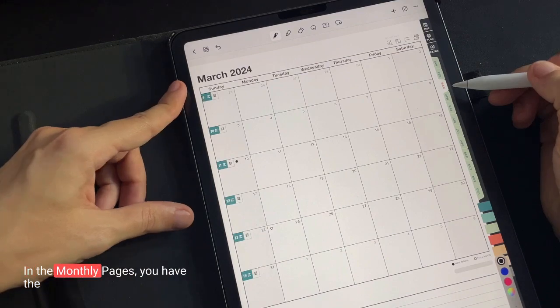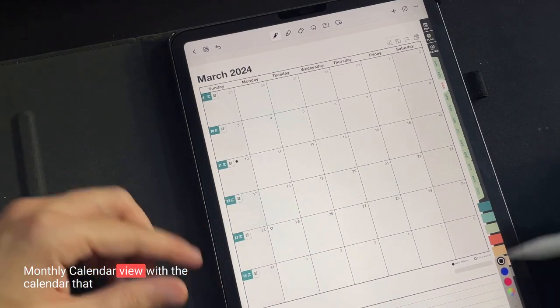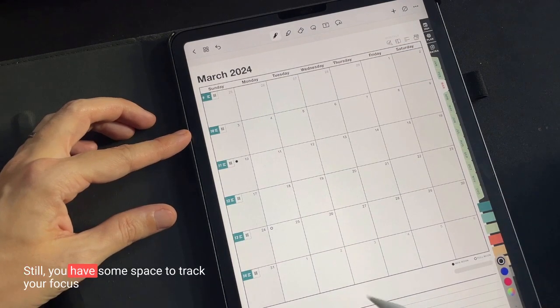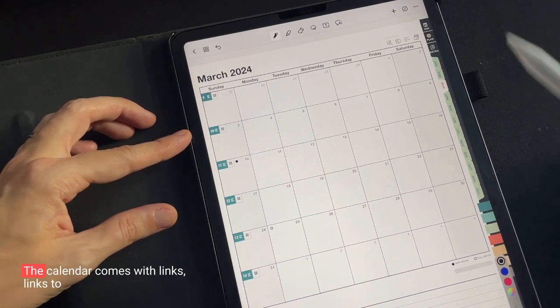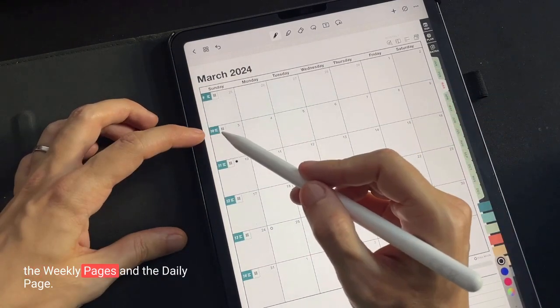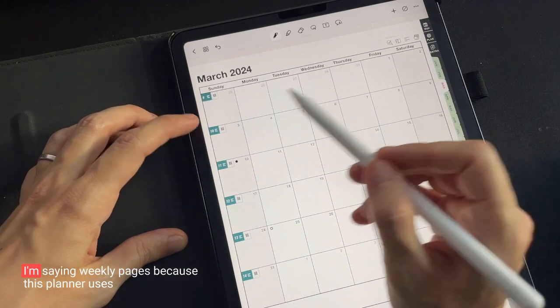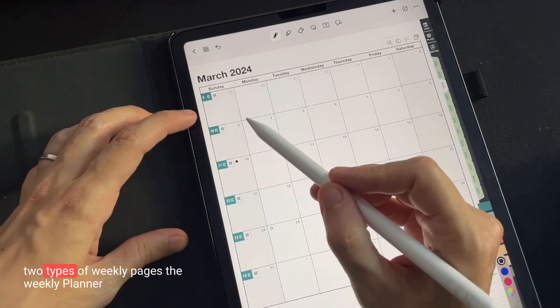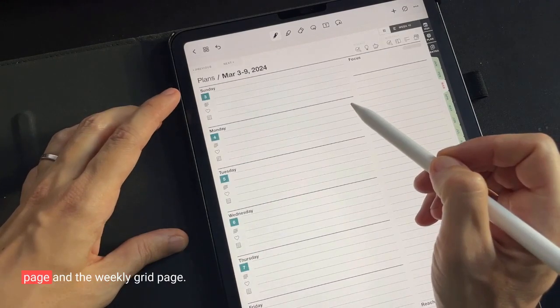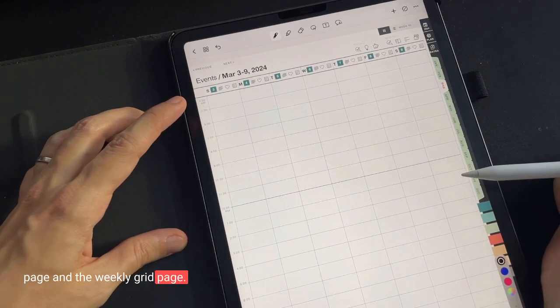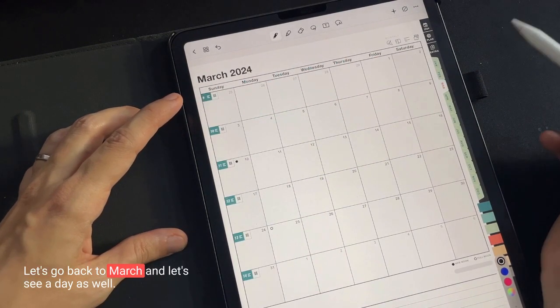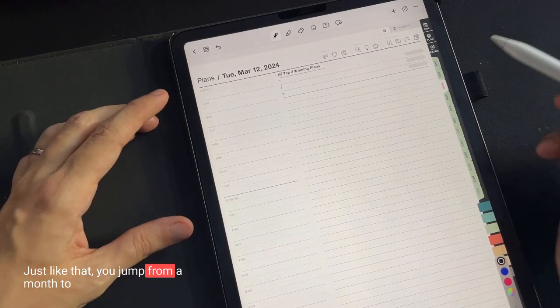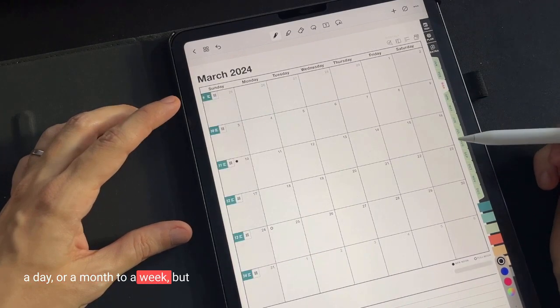In the monthly pages, you have the monthly calendar view with the calendar that fills in almost the entire page. Still, you have some space to track your focus and take some additional notes right here below. The calendar comes with links to the weekly pages and the daily page. I'm saying weekly pages because this planner uses two types of weekly pages, the weekly planner page and the weekly grid page. Let's go back to March and let's see a day as well. Just like that, you jump from a month to a day or a month to a week.